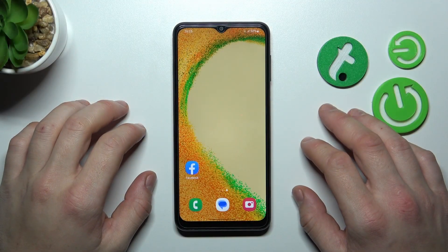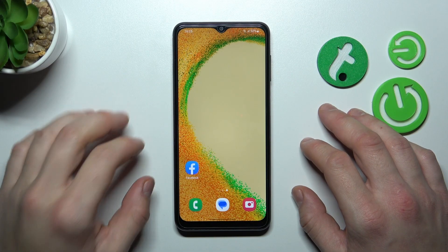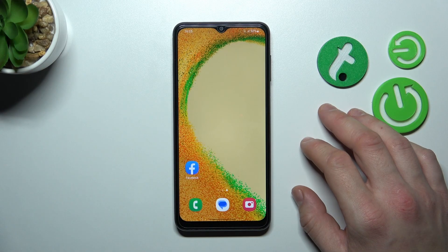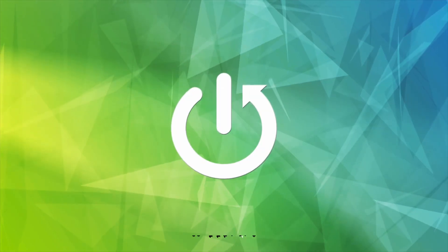Hello! In front of me I've got Samsung Galaxy A04s. In this video I will show you how to manage Google Wallet.